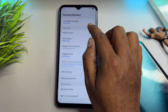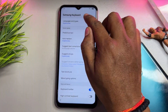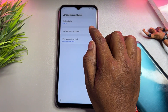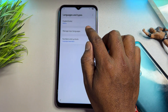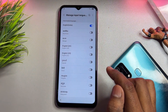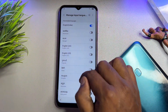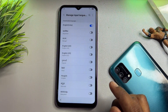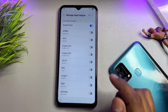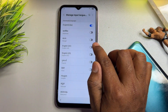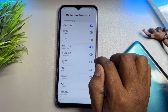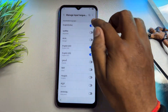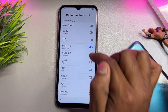After that, go to the first option which is Languages and Types, and open it. Go to the second option which is Manage Input Languages and click here. You can see there are lots of languages, so you have to find English UK and English US, turn them on, and turn off all others.